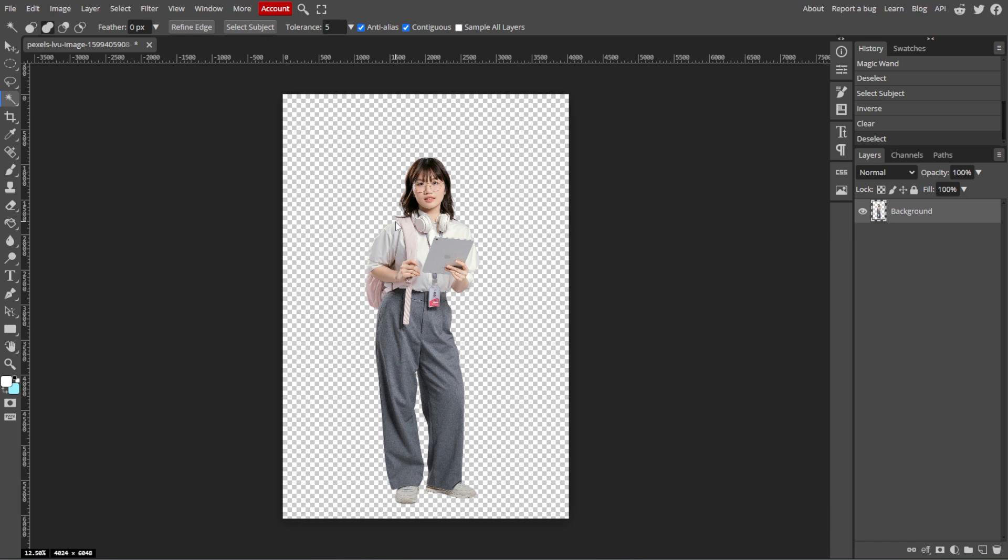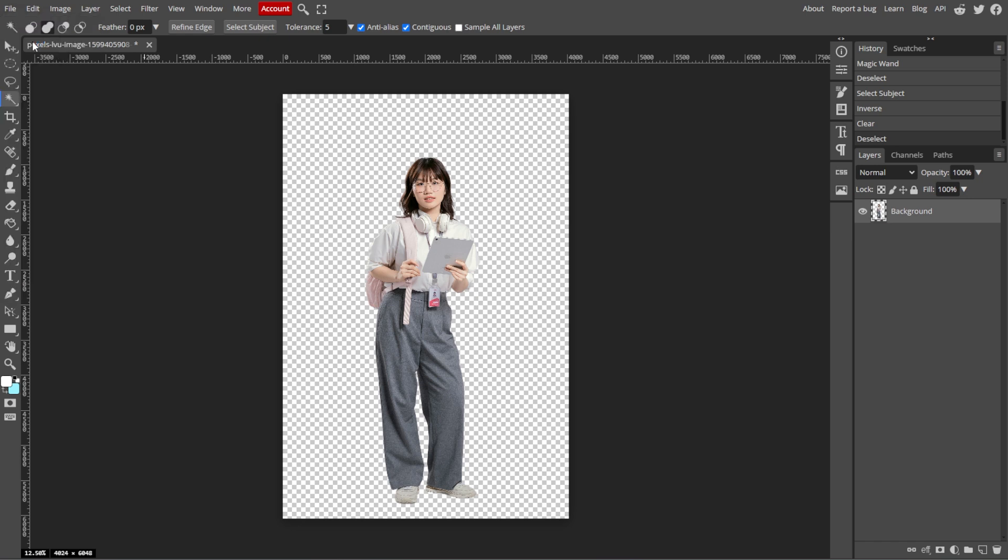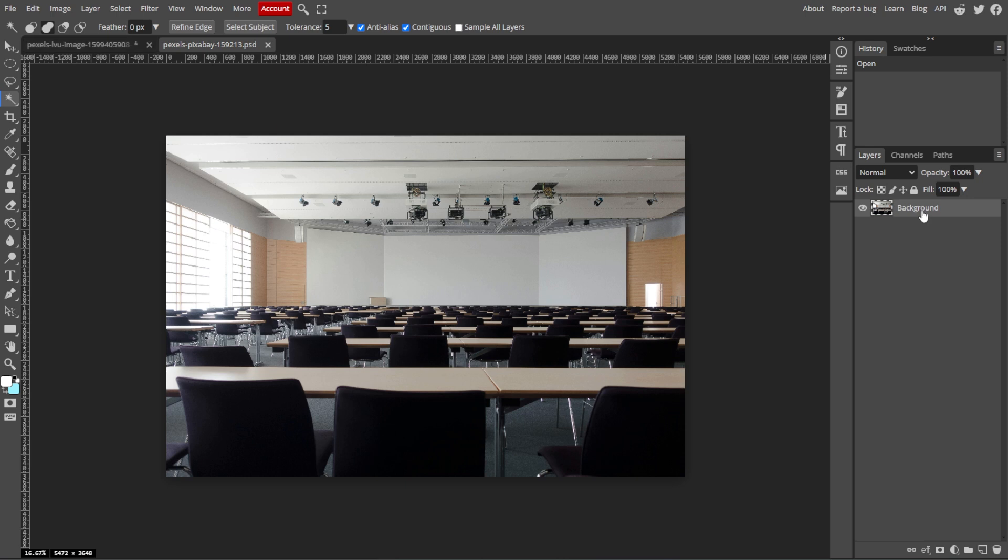To open the new background image, simply go to File, then Open, and select the image that you want to use as the new background.